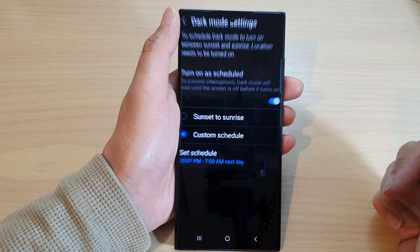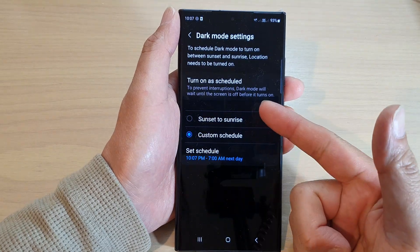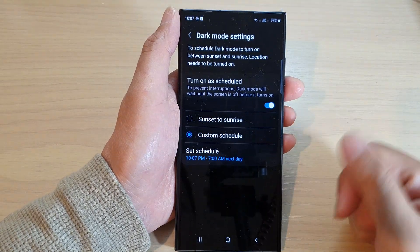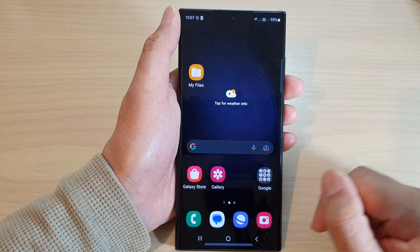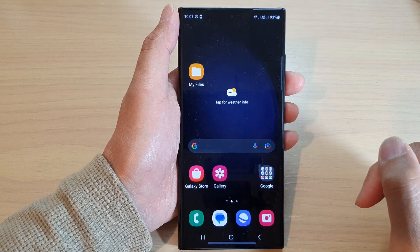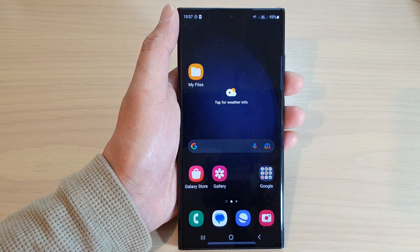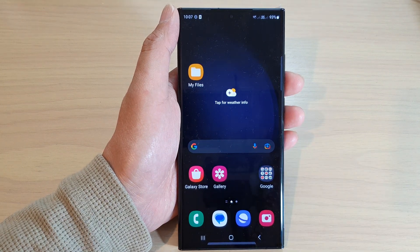And you can see, now we're in dark mode. And that's it. Thank you for watching this video. Please subscribe to my channel for more videos.